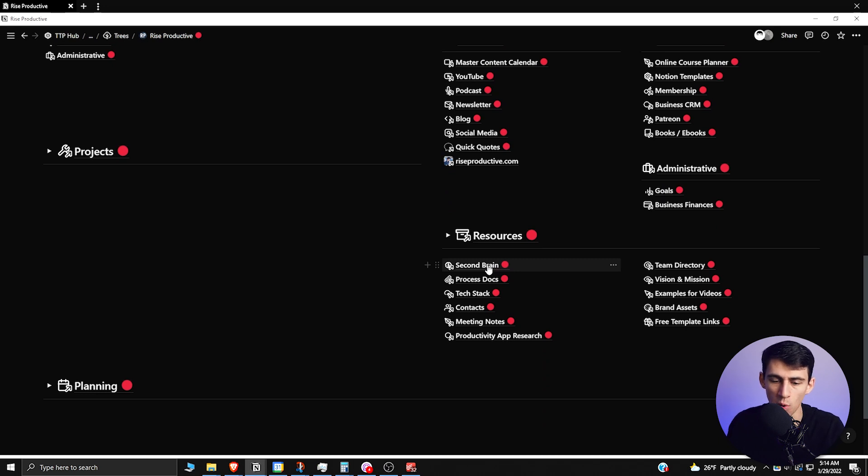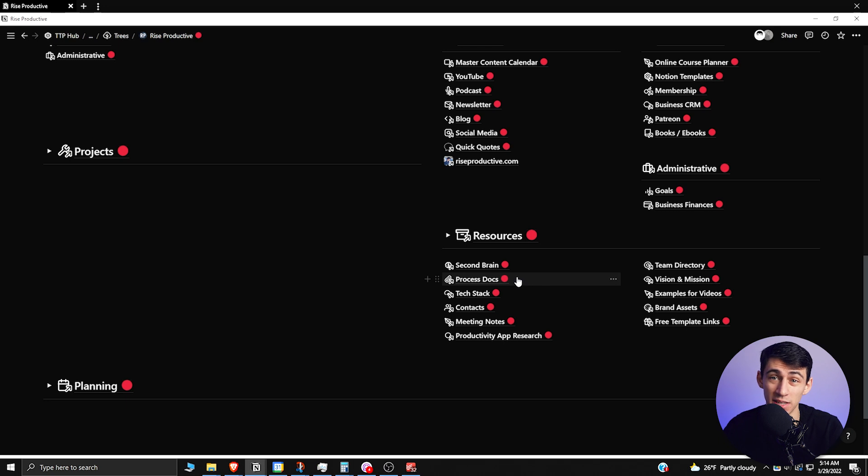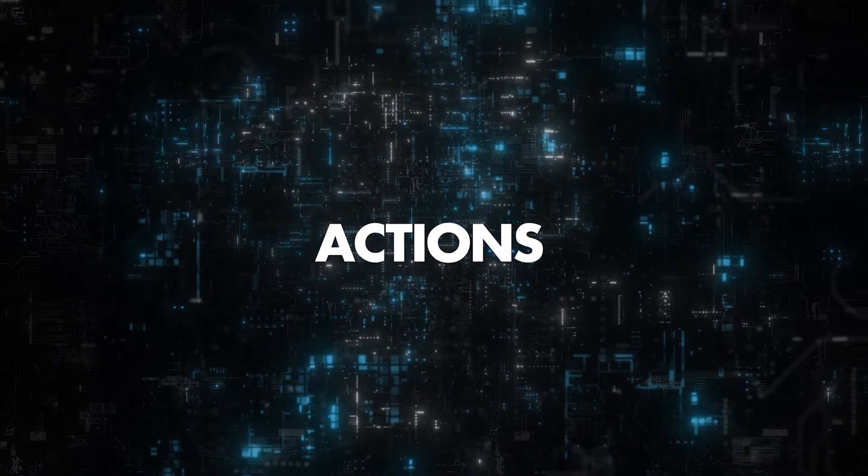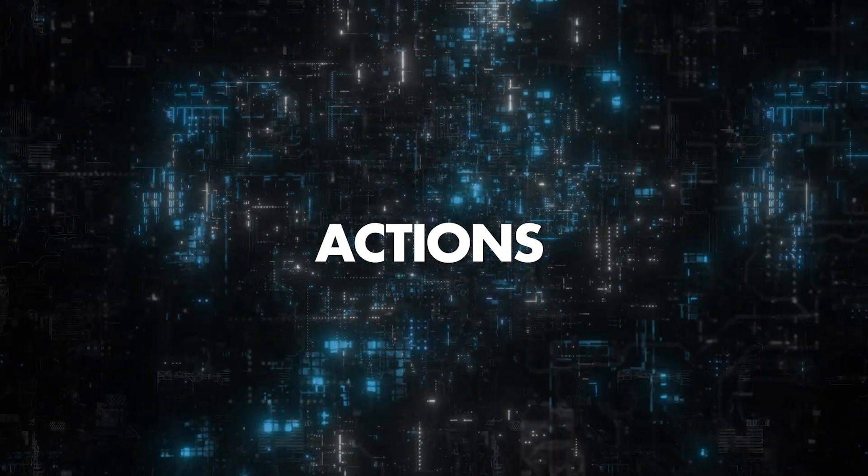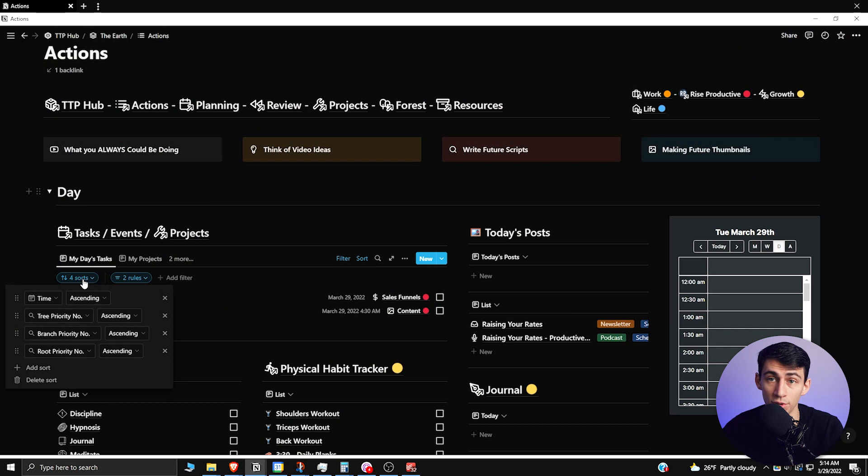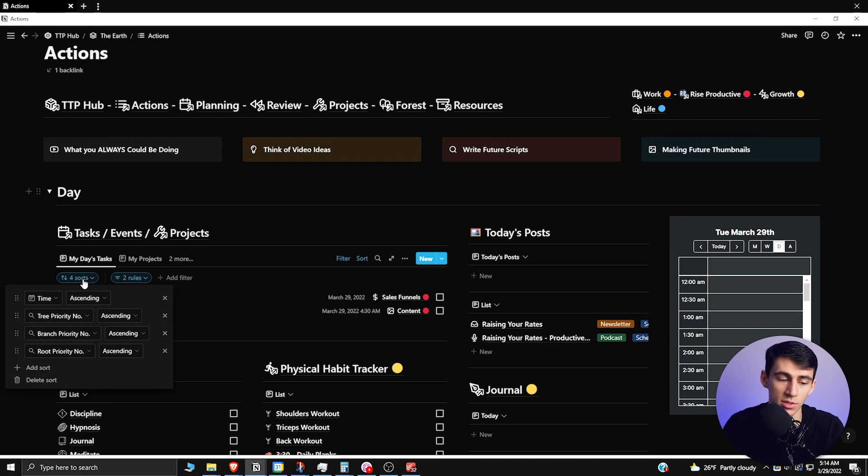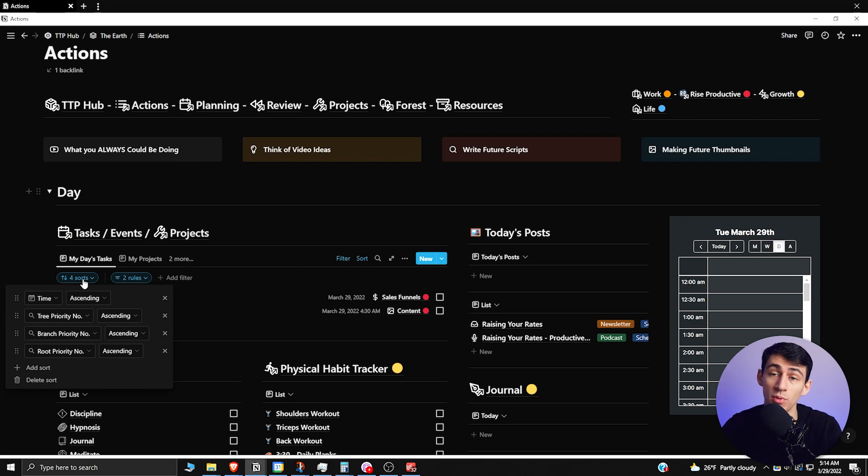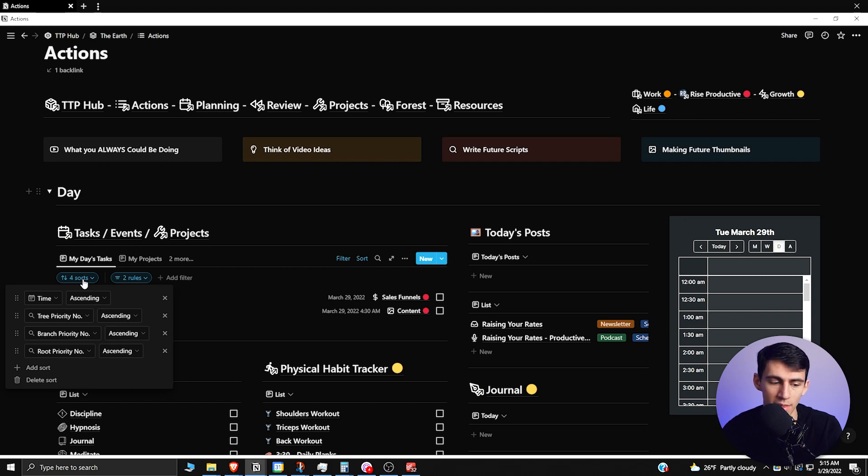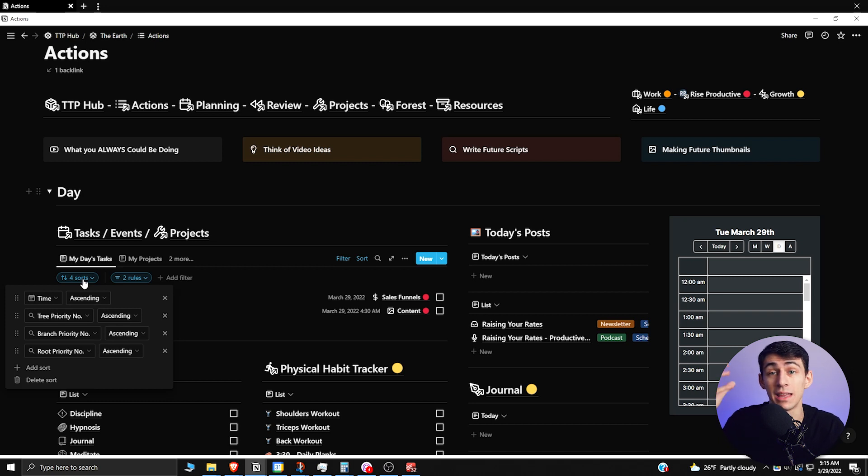And then resources are reference material that then help you organize your data. So I have different process docs that help Chance kind of get onboarded onto different tasks in Rise Productive, as well as new people will add to the team eventually. So the way that this is sorted is it starts with time. So whatever is first in order of time shows up at the top and then it goes to the tree priority. So as you saw, whatever's the highest priority—so if it is two Rise Productive tasks after the time has been figured out—then it's like, well what do I figure out regarding the order there? That would be the branch priority.